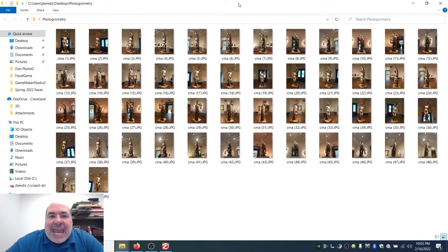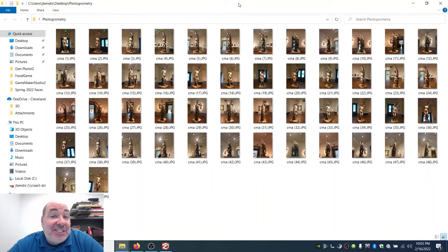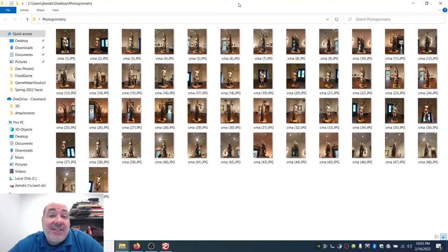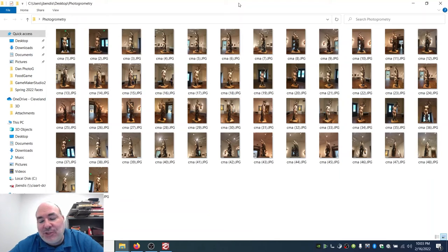Hey everybody, so today we are going to learn to steal a piece of art from the art museum. Well, actually what we're going to learn is how to use photogrammetry to take photos in the art museum and turn them into a 3D sculpture.